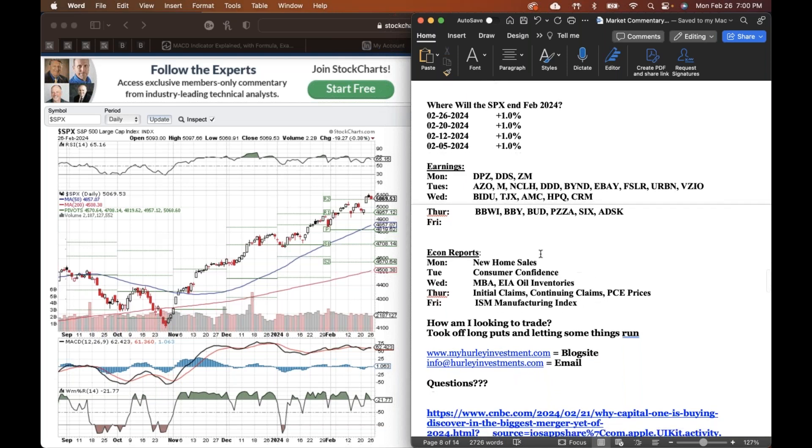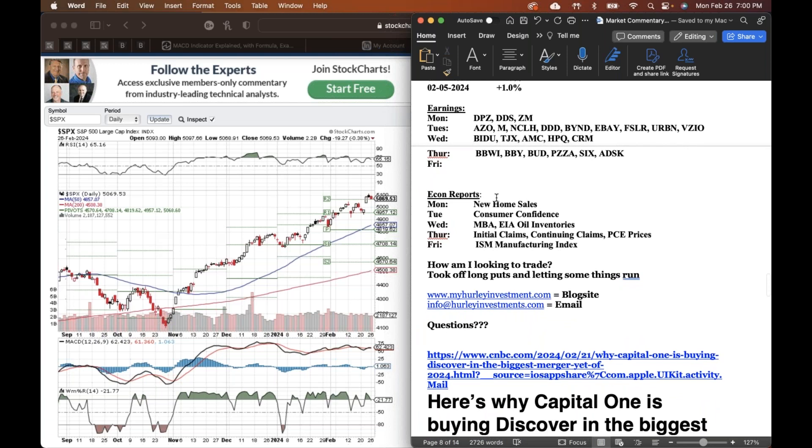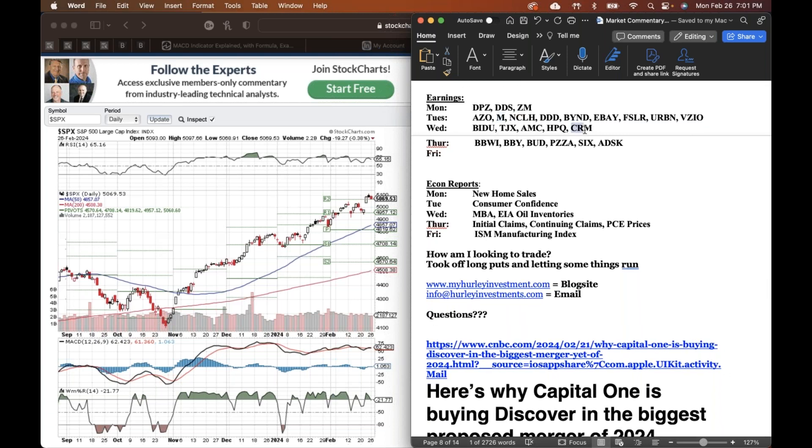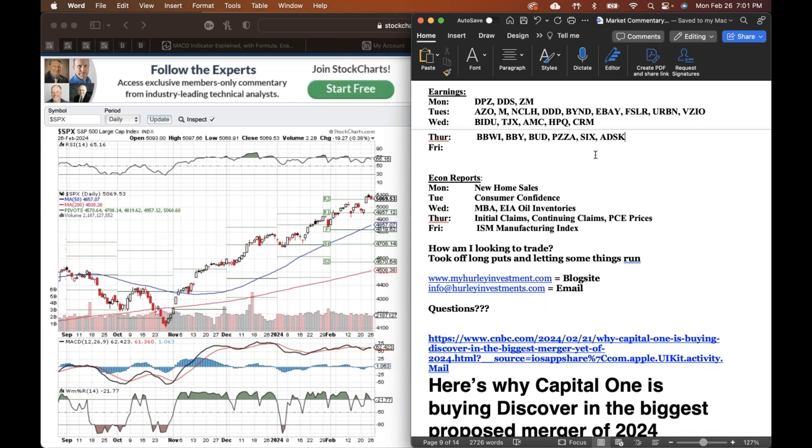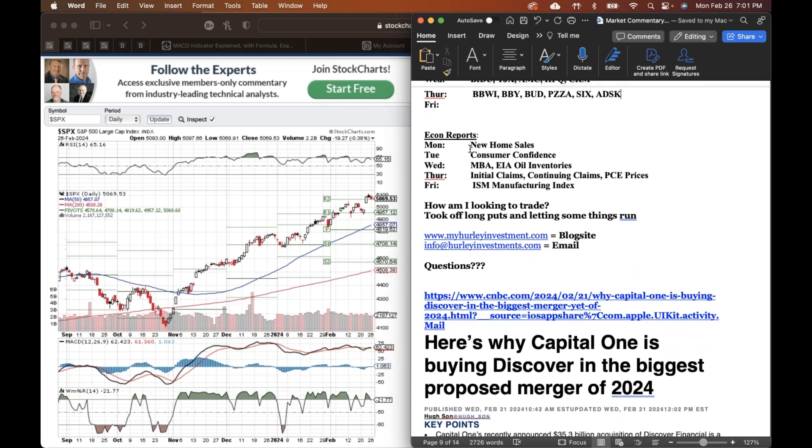All right. Where are we going to end up in February? I'm going to say up 1%. Earnings: Domino's Pizza, we got Zoom, lot of retail stocks. We got Macy's, eBay, Urban Outfitters, Vizio those TV screens, Baidu on Wednesday coming up, TJ Maxx another retail. Big one, CRM, that's Salesforce. Best Buy, another retail. Papa John's Pizza. We threw Six Flags in there because it kind of gives us an idea of things for Disney, although Disney's parks are always going to do much better than Six Flags.